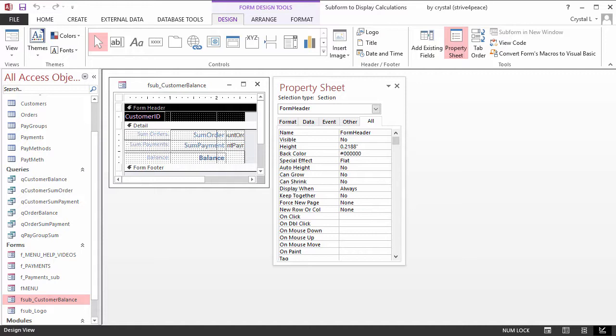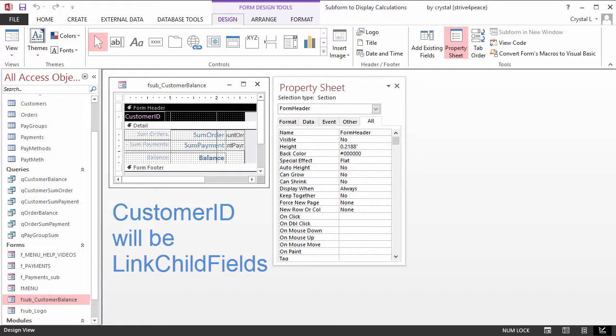Using black for the back color makes it obvious when one looks at the Design View that the section doesn't show. CustomerID is what will be used to synchronize this form when it is a subform to the main form.